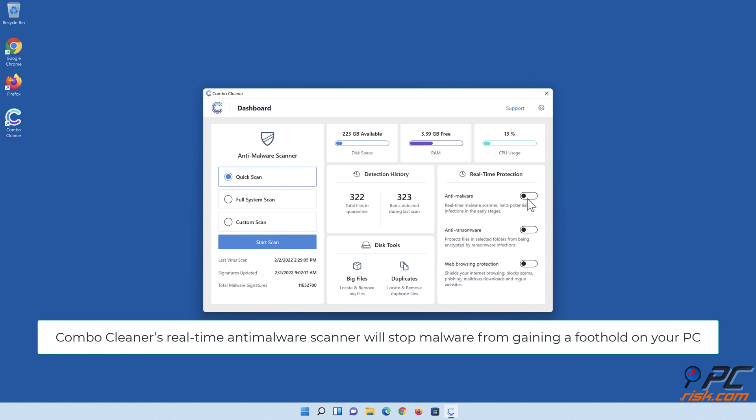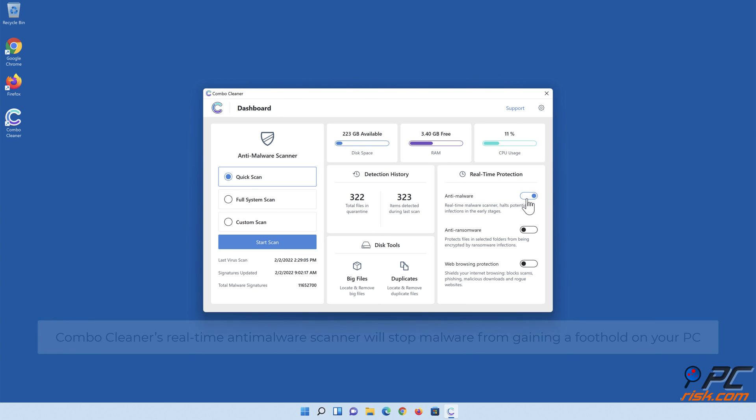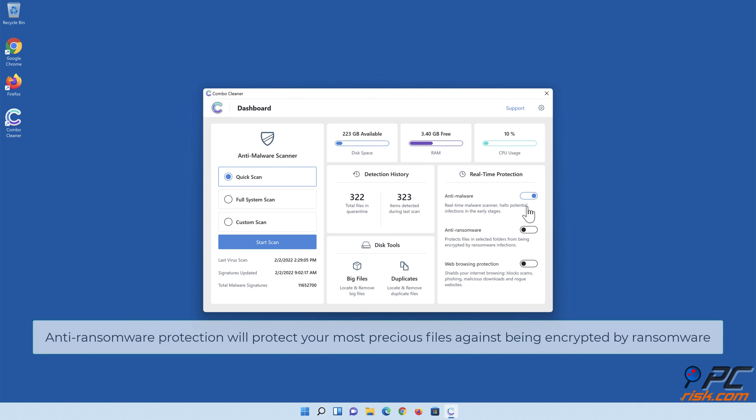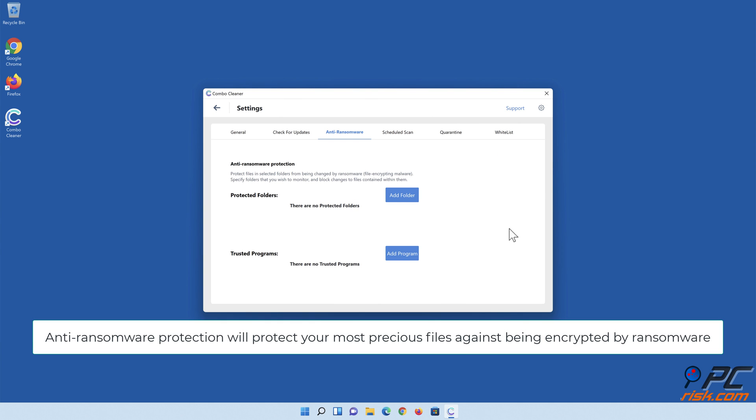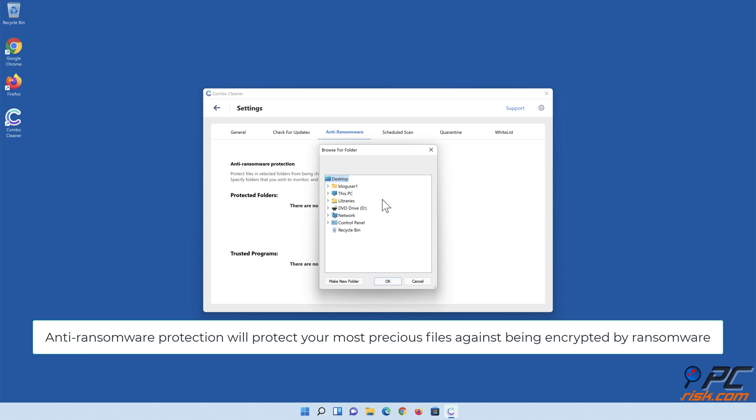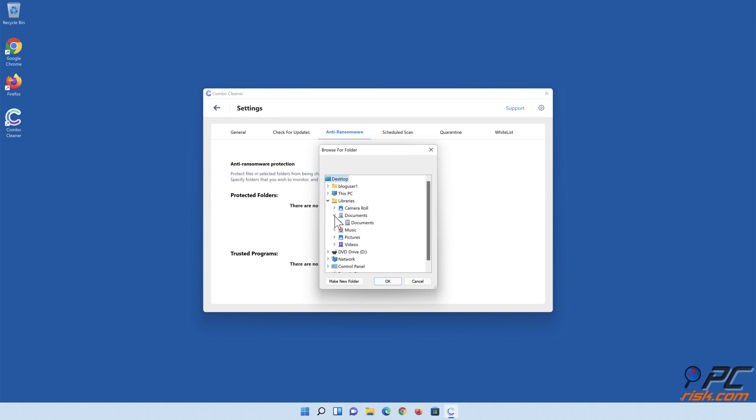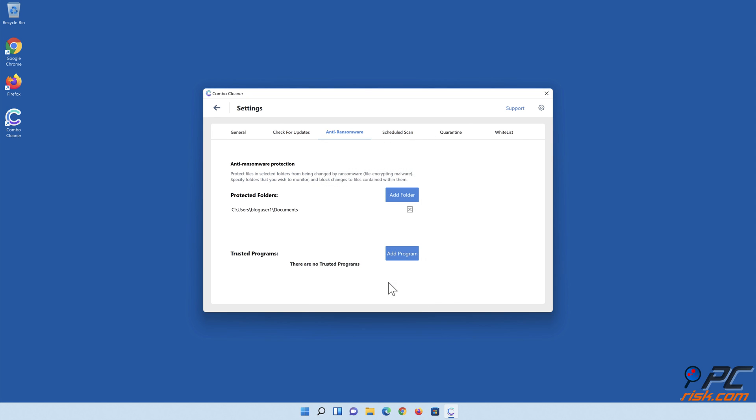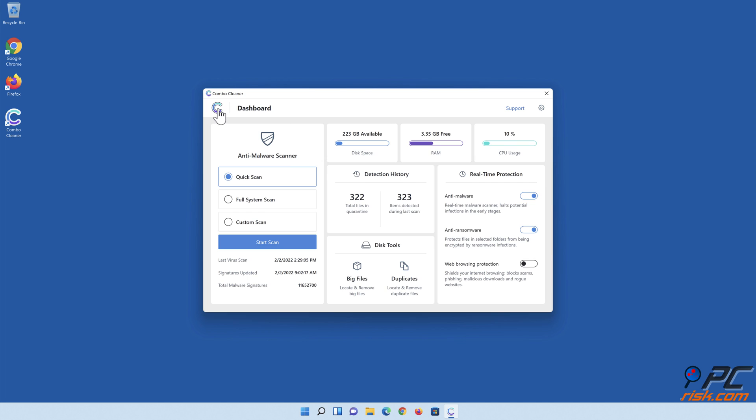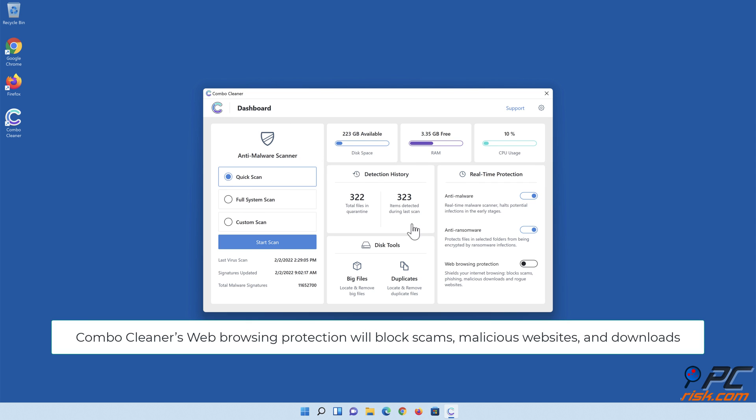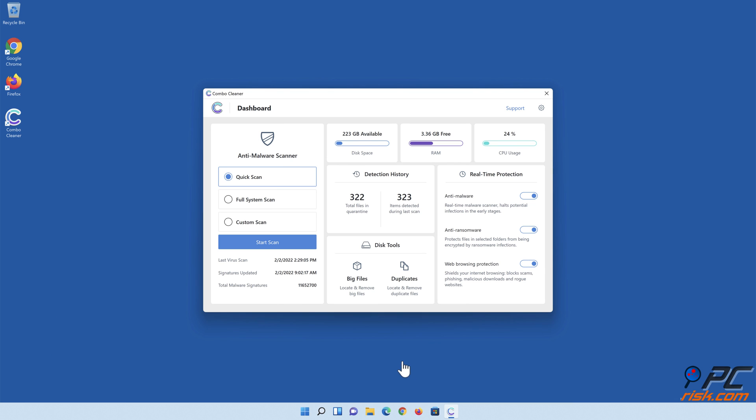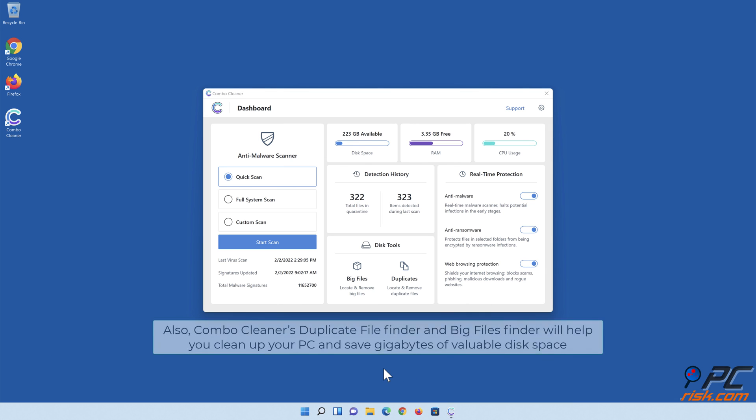Combo Cleaner's real-time anti-malware scanner will stop malware from gaining a foothold on your PC. Anti-ransomware protection will protect your most precious files against being encrypted by ransomware. Combo Cleaner's web browsing protection will block scams, malicious websites, and downloads. Also, Combo Cleaner's Duplicate File Finder and Big Files Finder will help you clean up your PC and save gigabytes of valuable disk space.